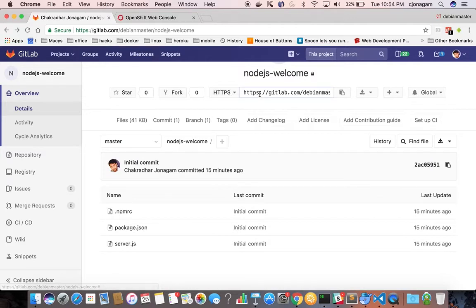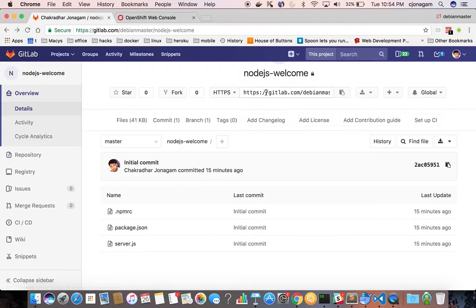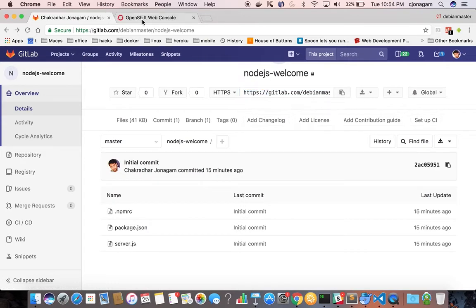I'm going to show both of them. So first look at the HTTPS one. Just copy that link.